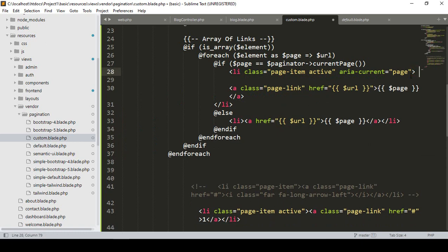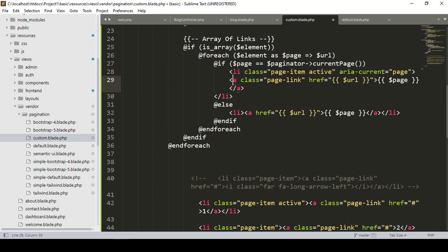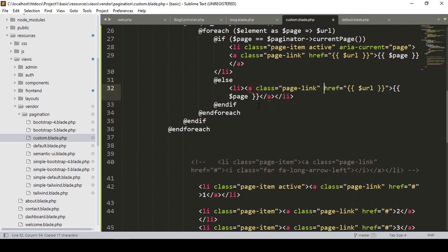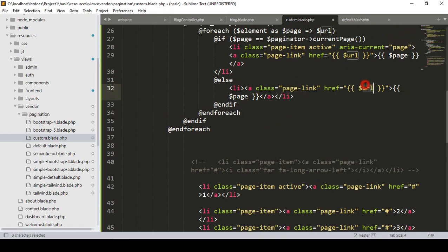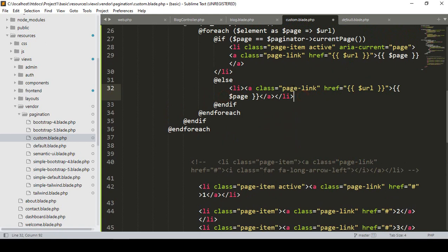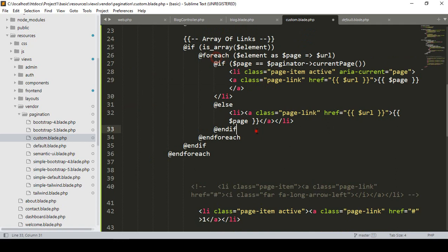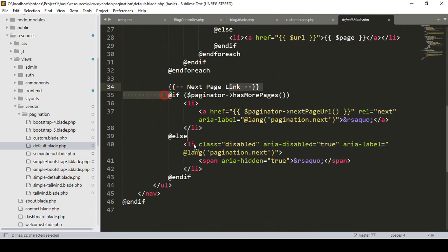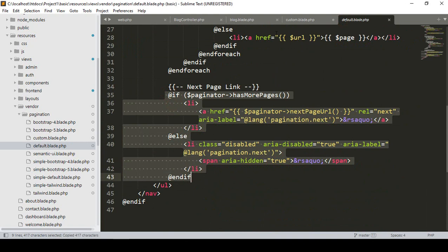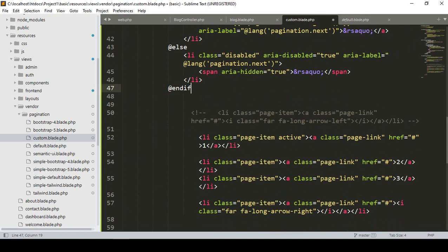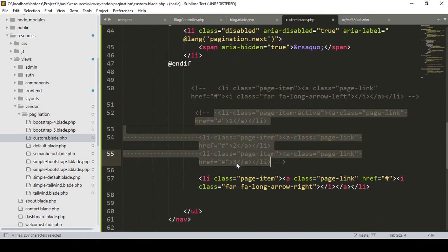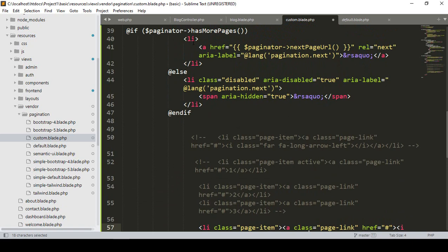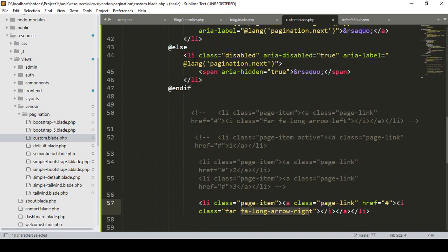I update the href URL and remove the ispan. For the anchor tag in the page-link, I paste the URL and page number. So now our active part should be updated. I copy the if condition for the next button from the default file and paste it after the for loop in the custom file.